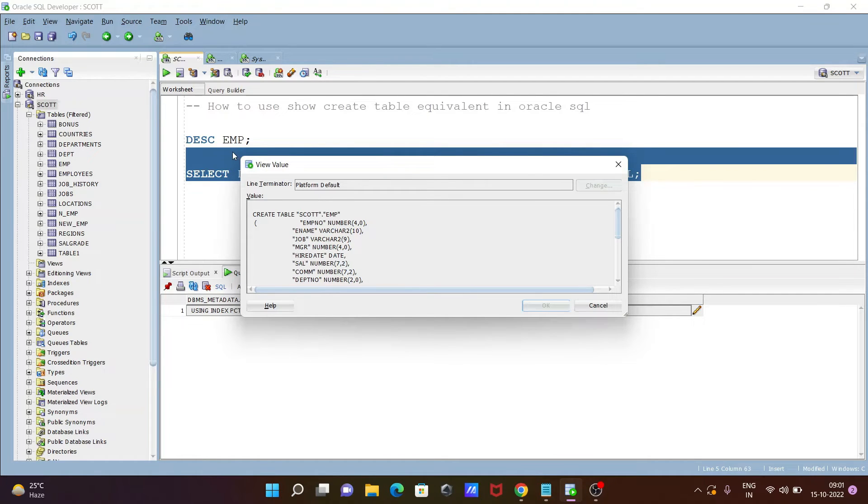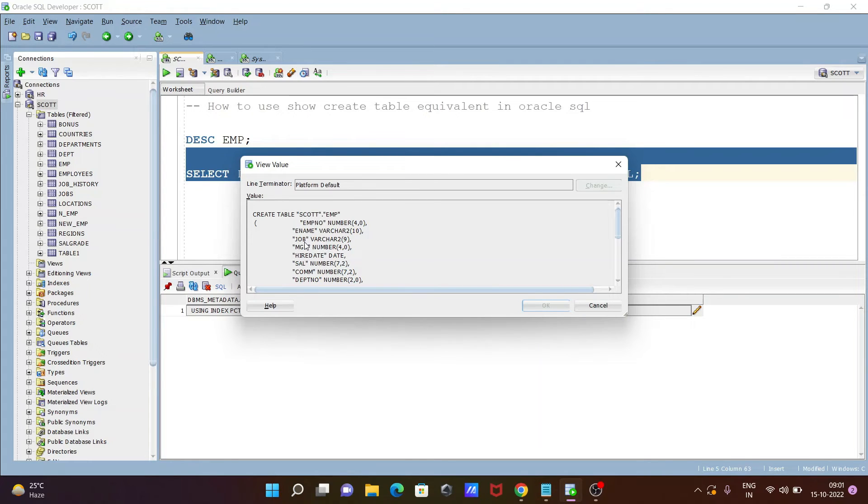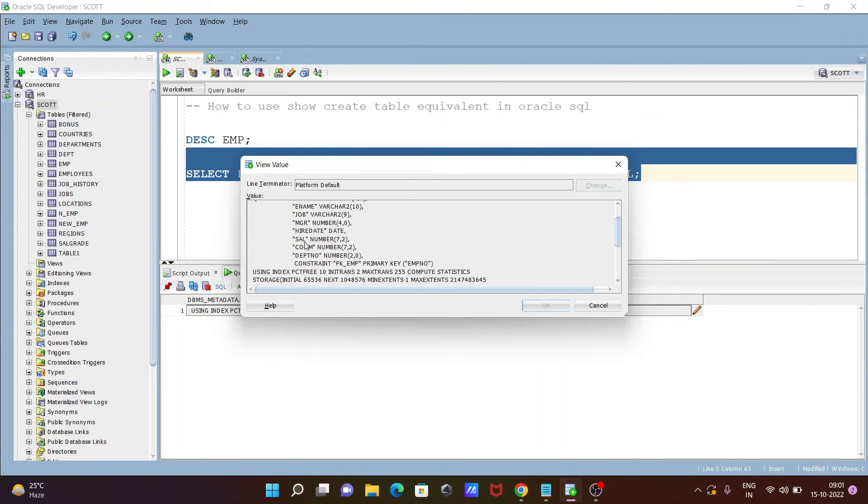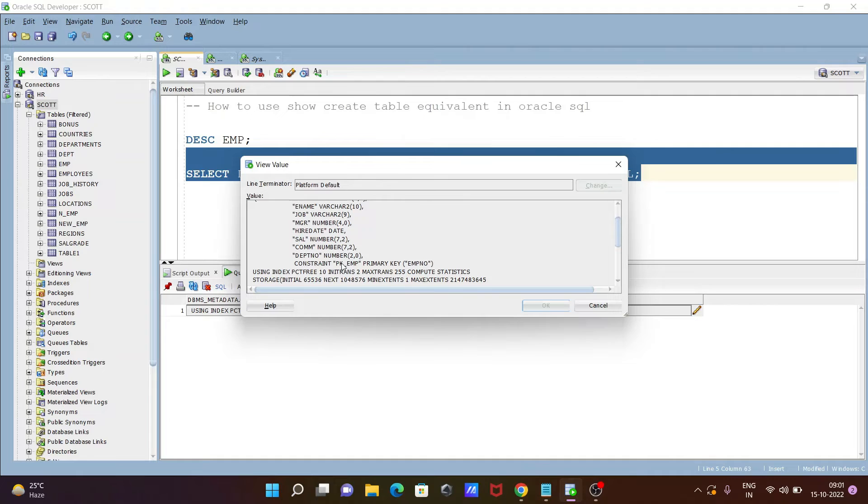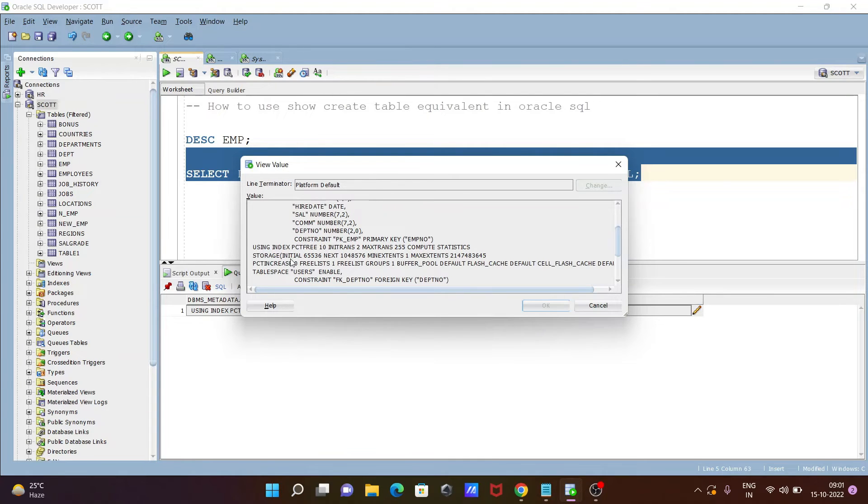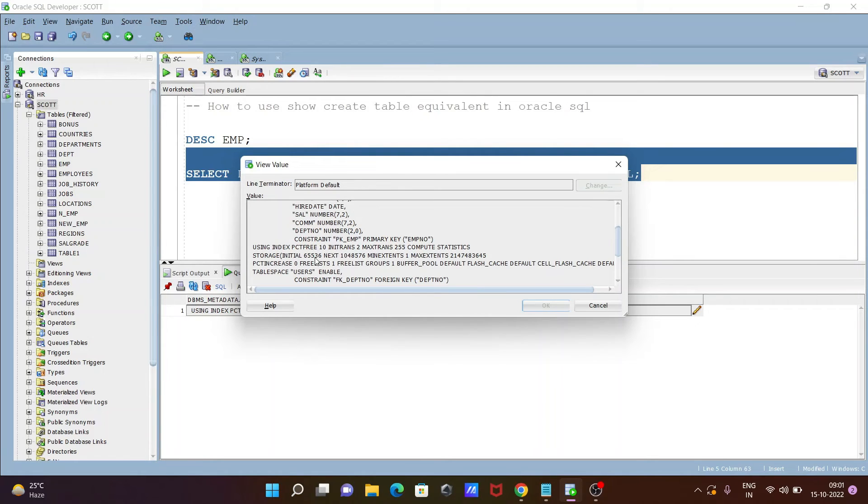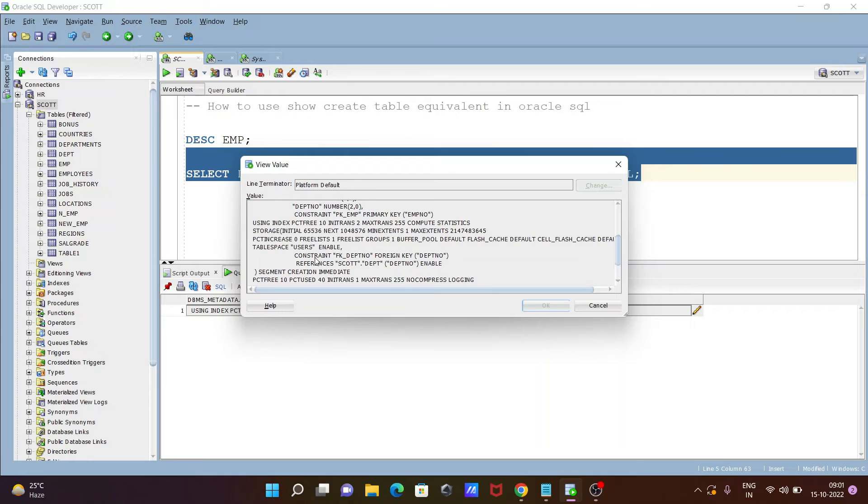About the columns, but here you can get create table and the columns. After that here it's included with the constraint pk, so primary key on emp number. Then after using index or PC tree and all those things storing. And you can get here detail description.